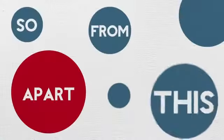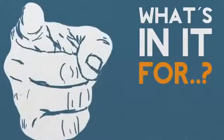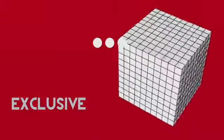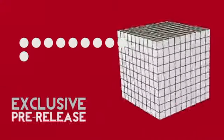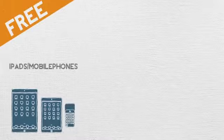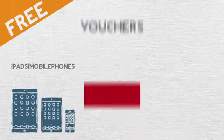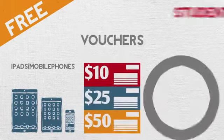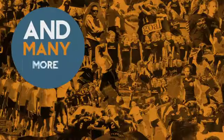So apart from this, what's in it for you? Exclusive pre-release prototypes, free iPads and mobile phones, vouchers, student discounts and many more.